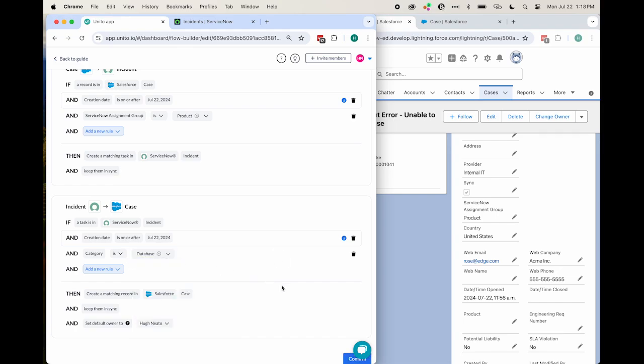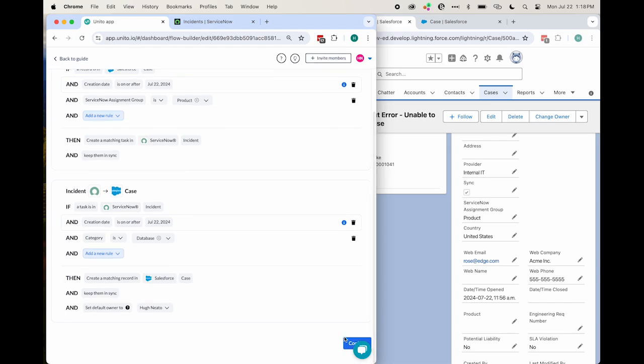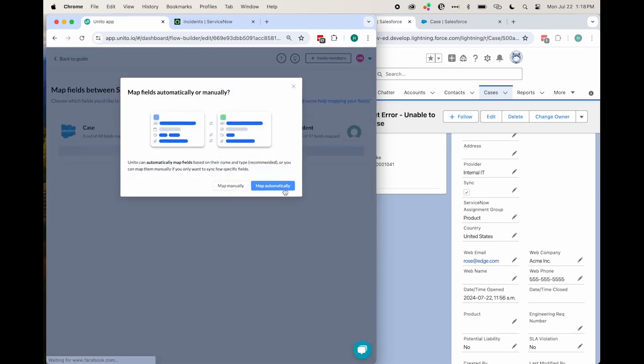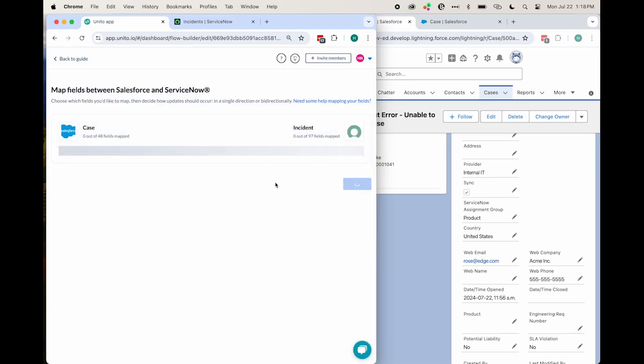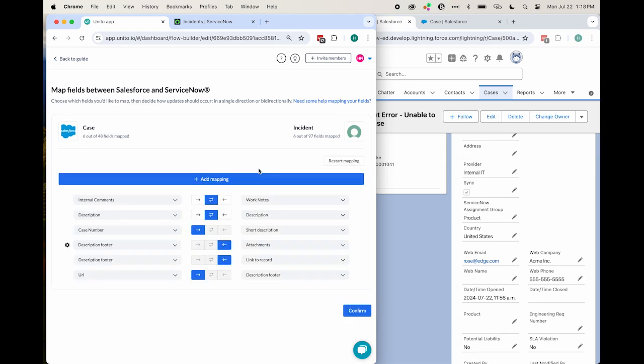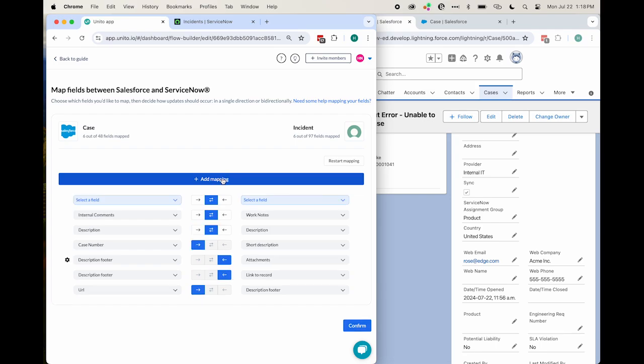Finally, we come to our table of field mappings. This is where we set the relationship between different fields in our ServiceNow incidents and our Salesforce cases. You can start with an automatically mapped set of fields, which you'll then have to modify. You simply click Add Mapping and then choose a field for each tool, and that sets the relationship.